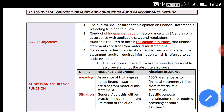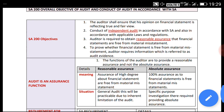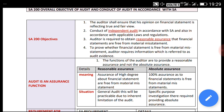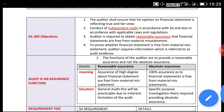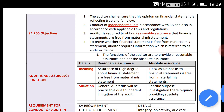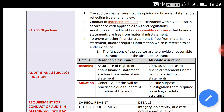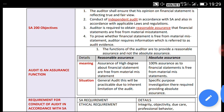Four objectives are mentioned. First, the auditor shall ensure that his opinion on financial statements reflects a true and fair view. Second, to conduct an independent audit in accordance with SA and also in accordance with applicable laws and regulations. The auditor is required to obtain reasonable assurance that financial statements are free from material misstatement.